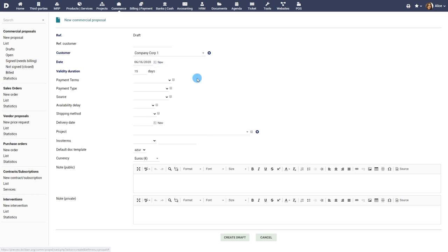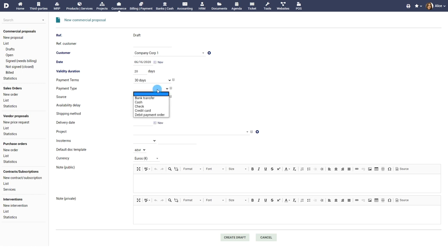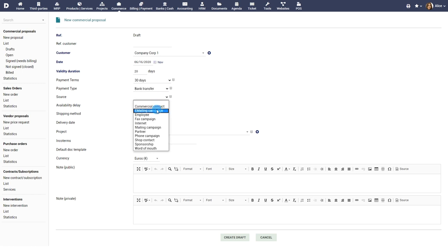Choose the validity in number of days. Choose the payment terms, payment type and source.